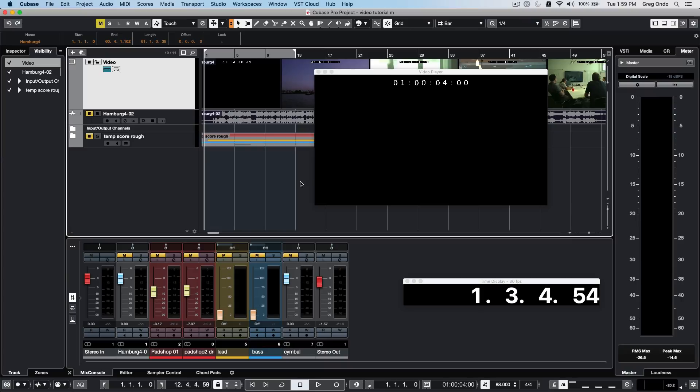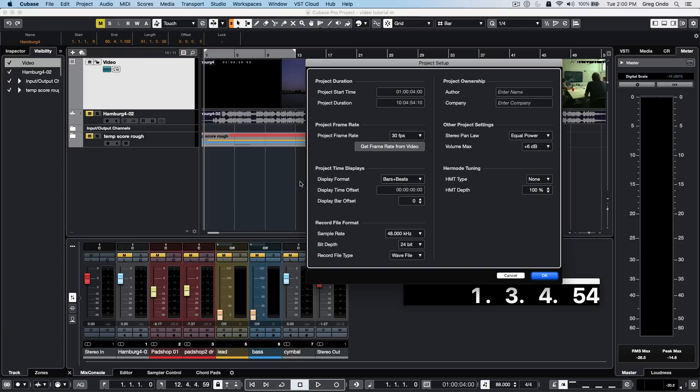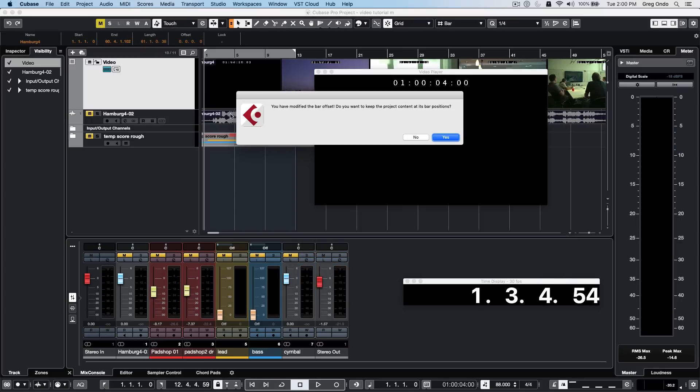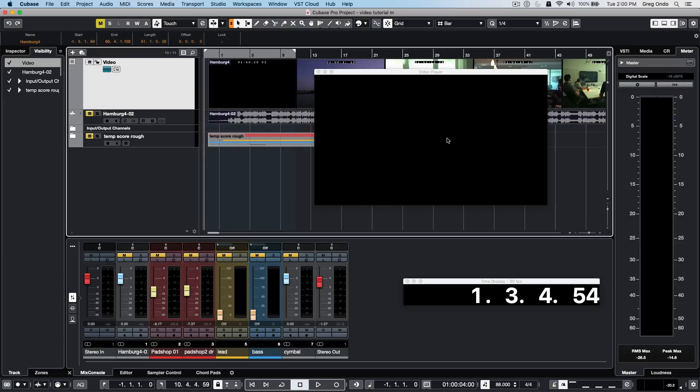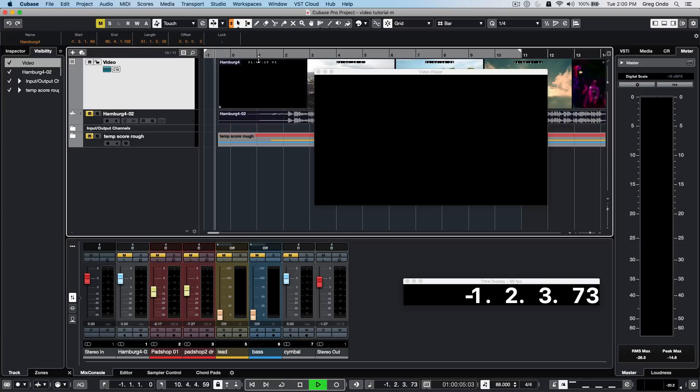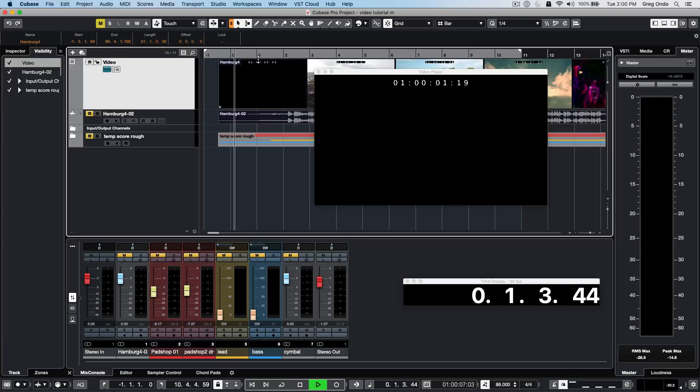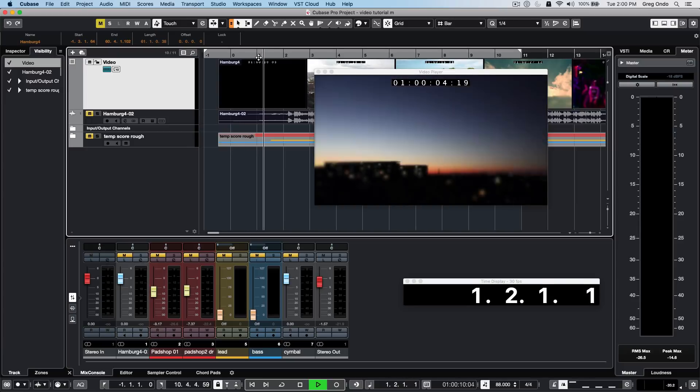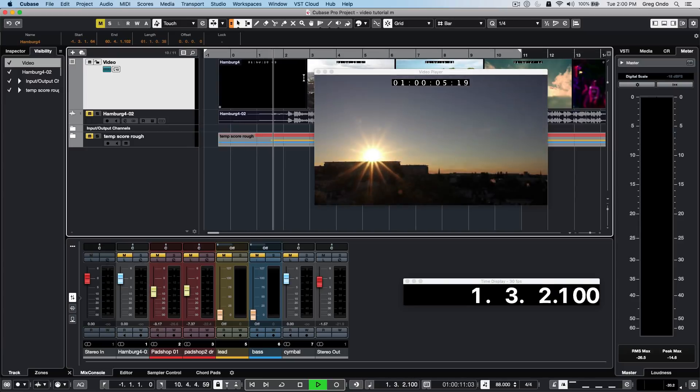Other times you may not receive a pre-roll and want to have one. Go to project setup and give yourself two measures of pre-roll. Choose yes, and looking at our time, we'll have a minus one bar, a number zero bar, as well as measure one. When we play, measure one will start right at the same point in time at four seconds.